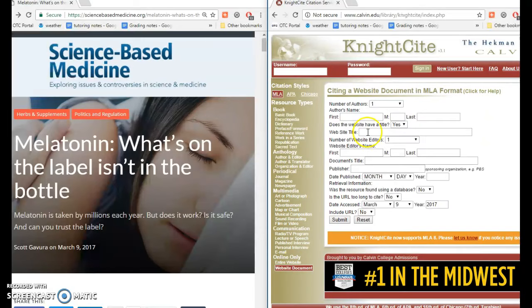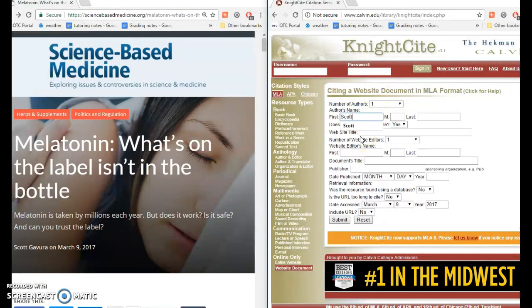So I'll click on that and wait for that to open. The first thing it asks me about is authors. I've got one author here, and I'll just type his name in the box.